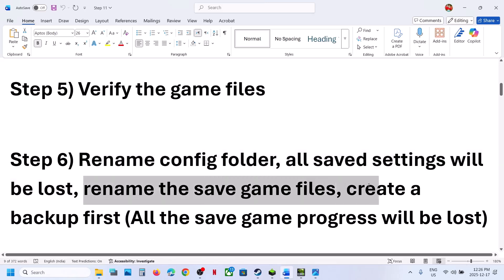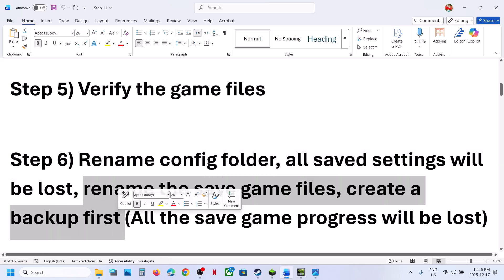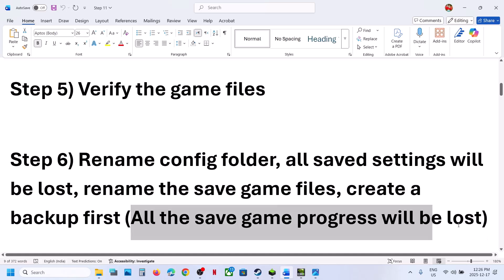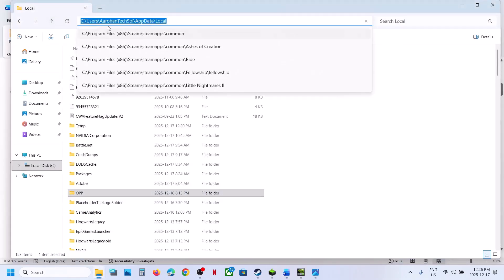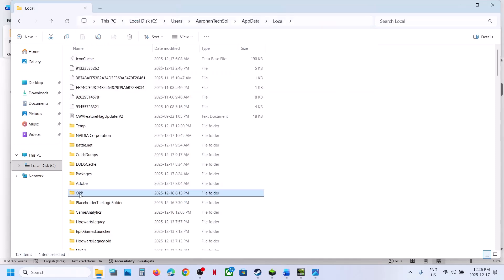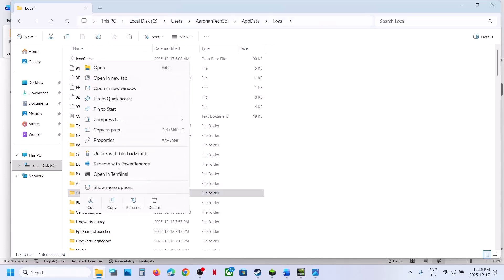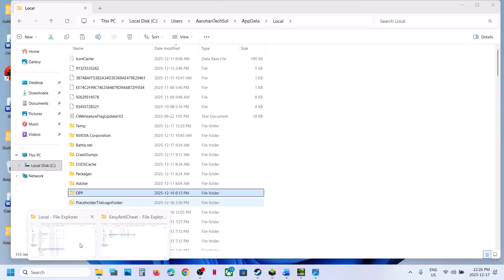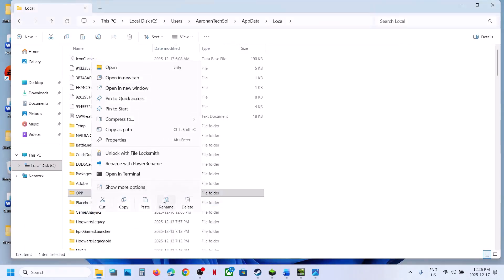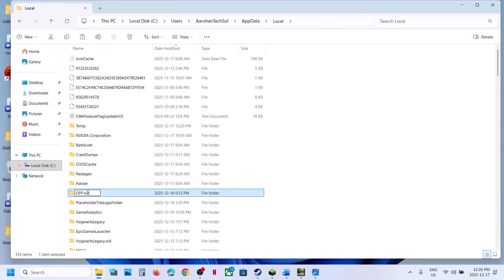The next step is to rename the save game files. Create a backup first because all save game progress will be lost — you'll have to start from scratch. Go to the save game location, find the OPP folder, copy it, and paste it to the desktop as a backup. Once the backup is created, rename the OPP folder. The game will start from scratch. Launch the game and check.